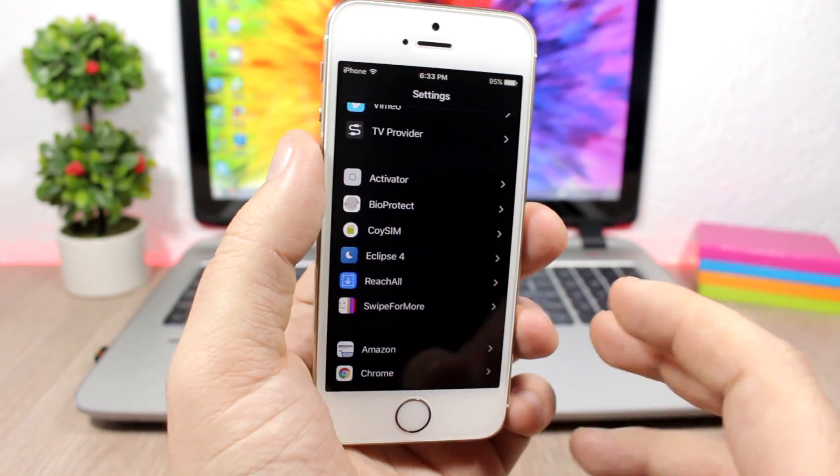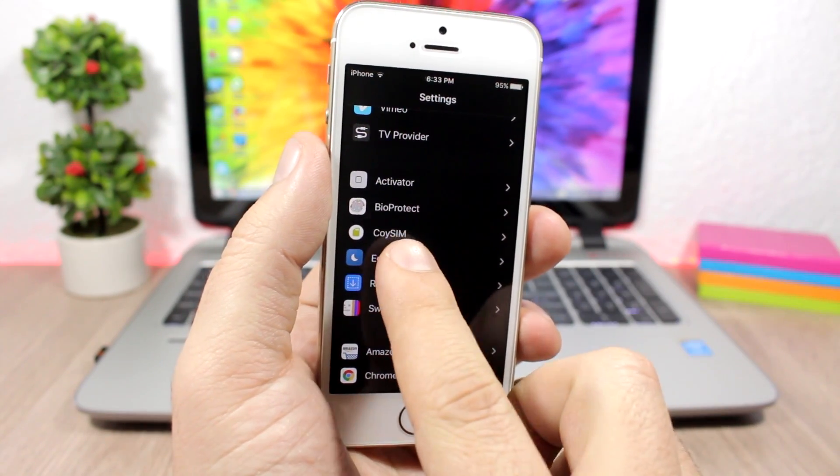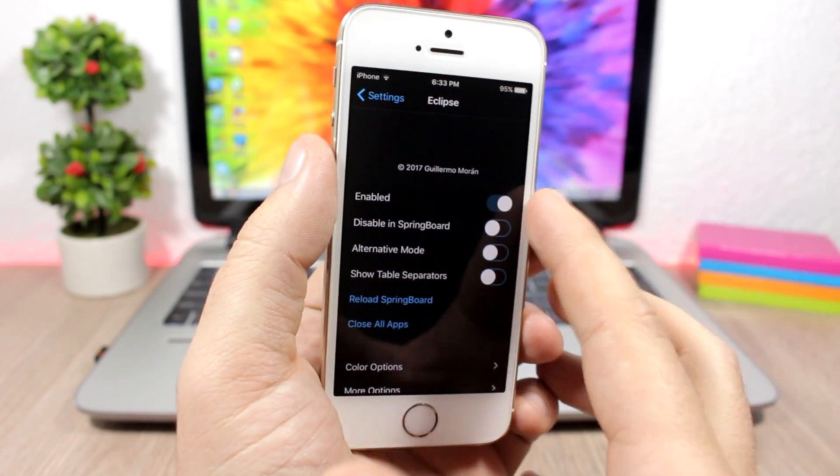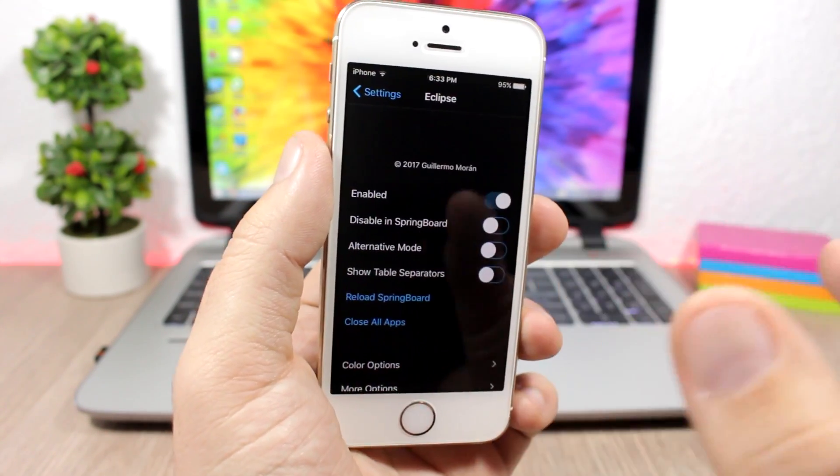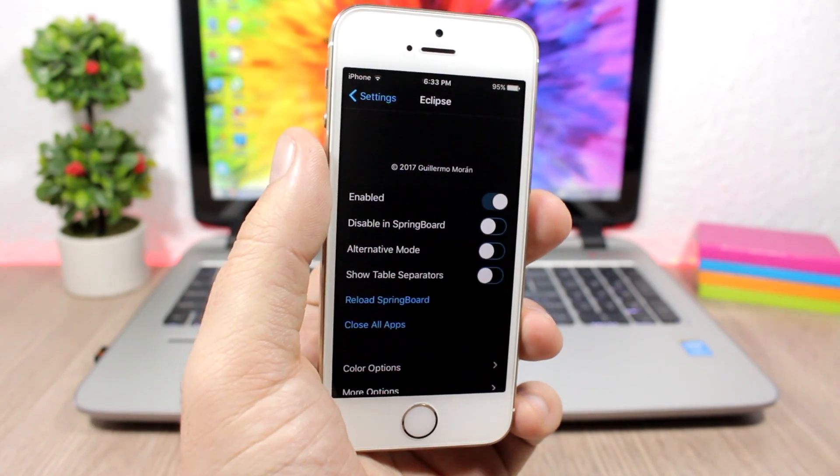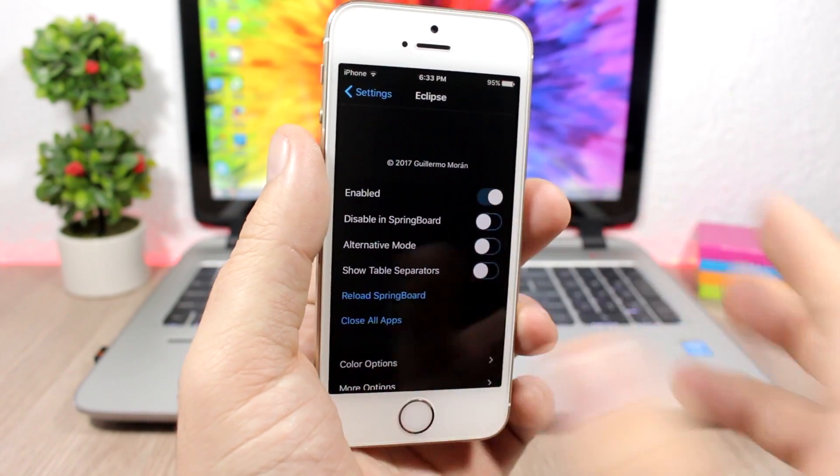Let's take a quick look at the settings of this tweak. We have a kill switch here and enable button to enable or disable the tweak. You can disable it on springboard.